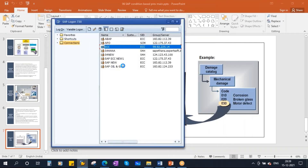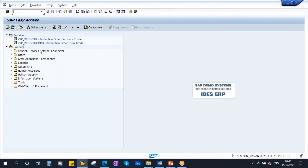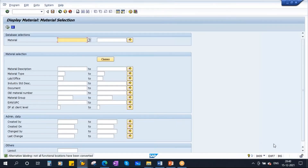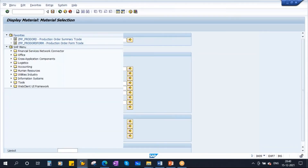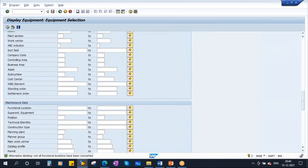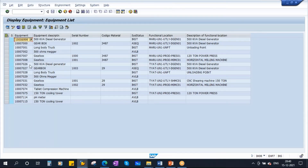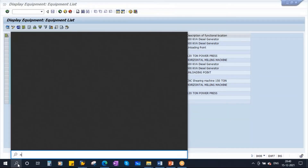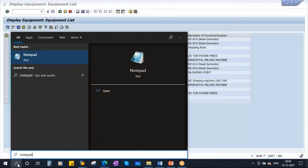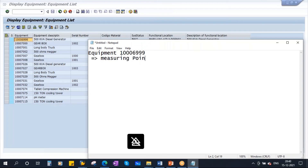Let's go to the system. I will take equipment which is already there in the system using transaction IH08. I will take an equipment which is already created. For this equipment, we are assigning a measuring point — I will show you this. There is a measuring point for this equipment.